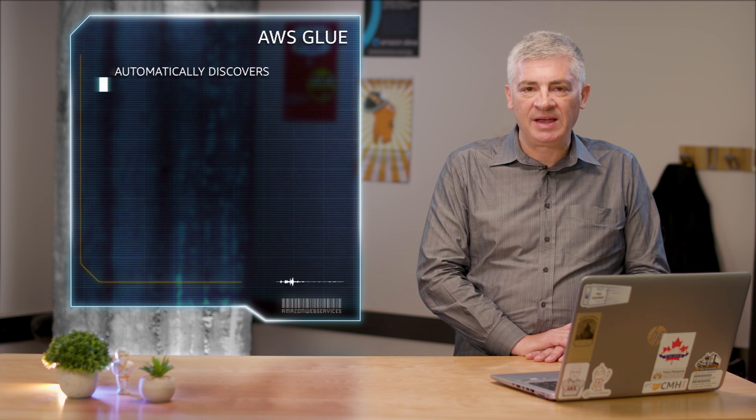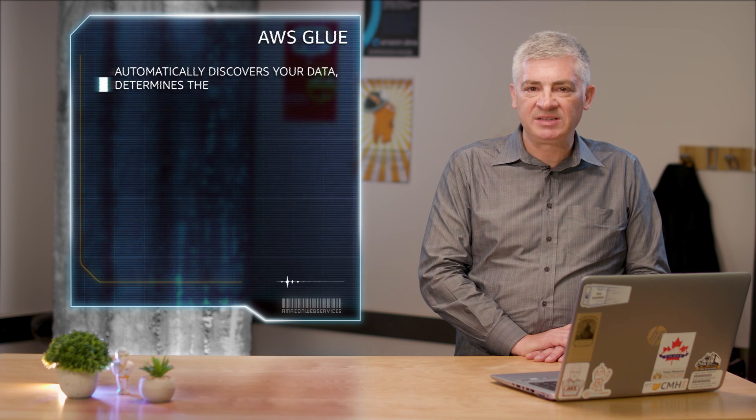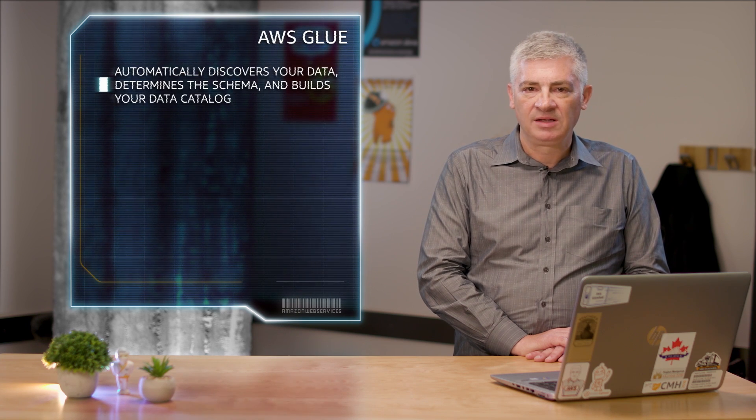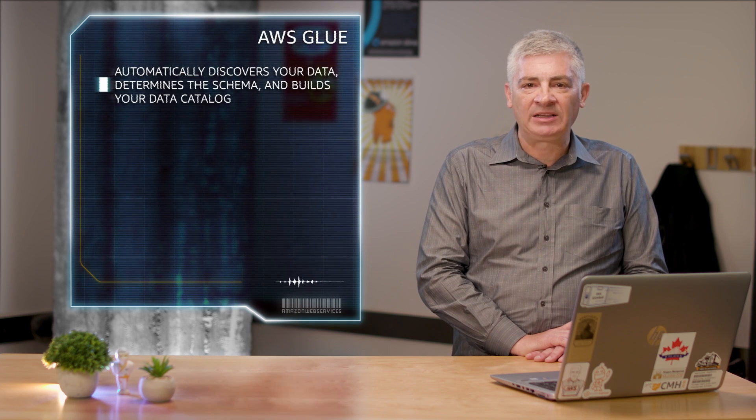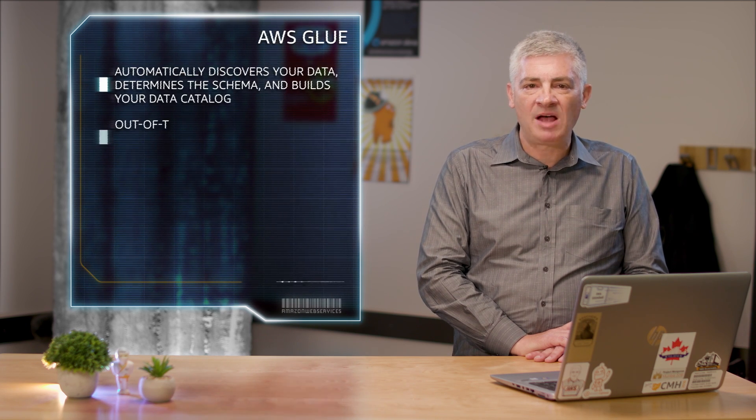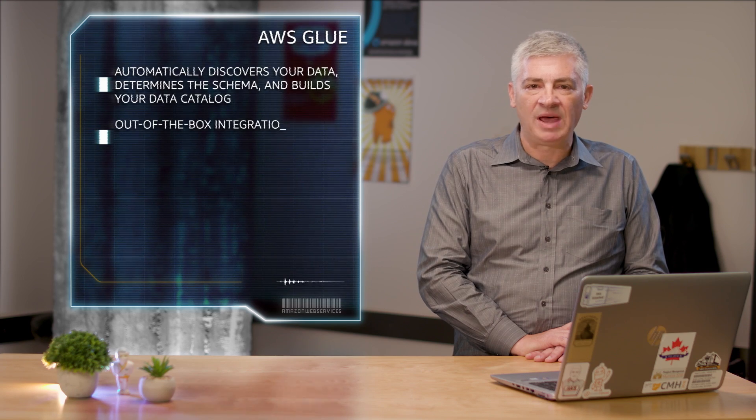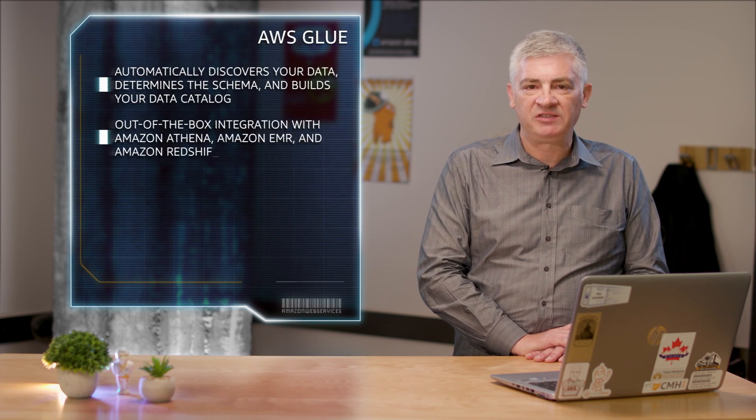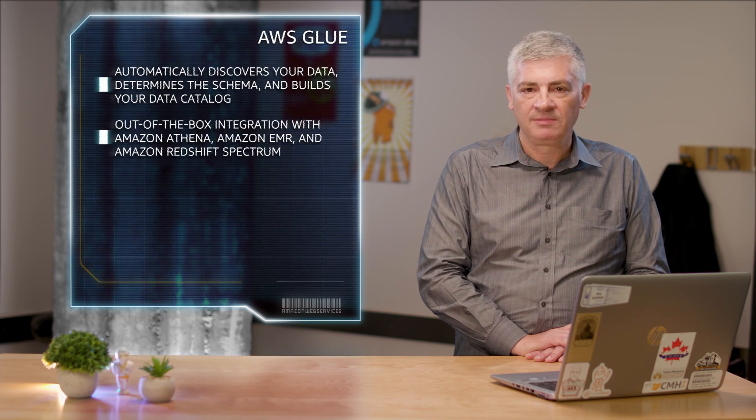Glue automatically discovers your data, determines the schema, and builds your data catalog. The Glue data catalog provides out-of-the-box integration with Amazon Athena, Amazon EMR, and Amazon Redshift Spectrum.